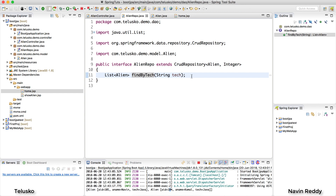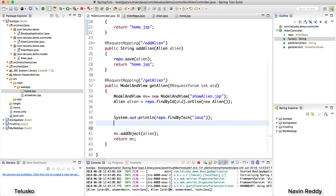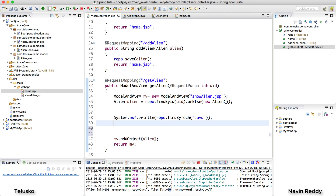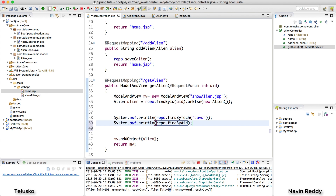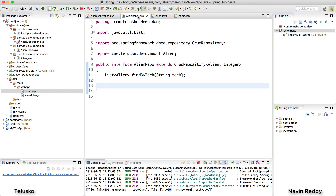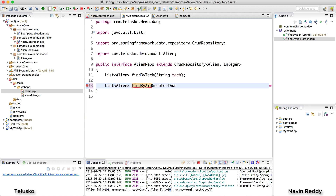You can do findByName, findByTech, and more. Now let's say I want to fetch aliens with AID greater than 102. I'll use System.out.println with repo.findByAidGreaterThan. The protocol is: start with findBy, then the attribute name which is aid, then GreaterThan. I'll go back to the repository and declare: List of Alien, findByAidGreaterThan(int aid).